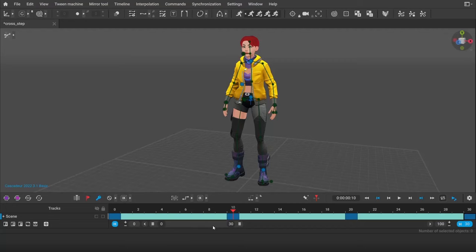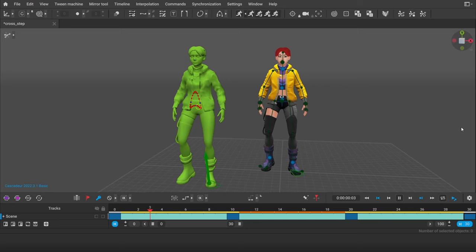Use Autophysics to make animation from just a few poses. It follows the laws of physics, but the result can be edited at any time.